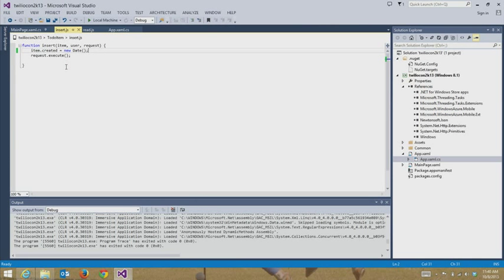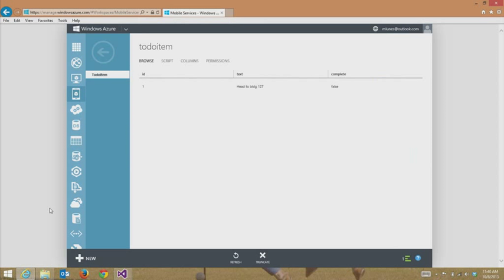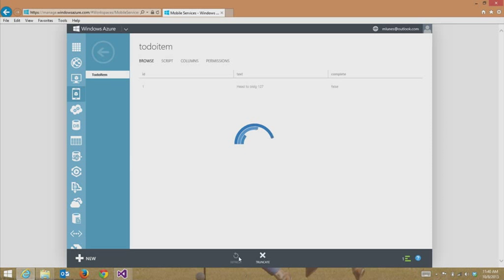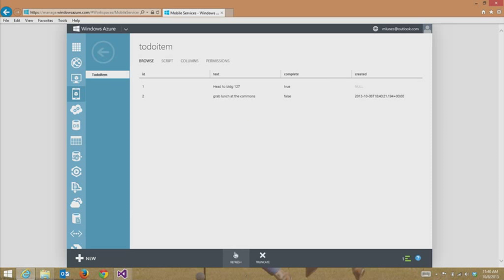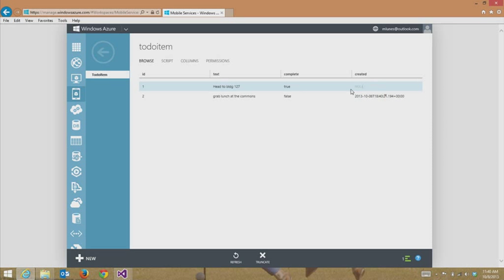So let's stop this really quickly. Head over to Windows Azure portal. And if I refresh this, what's going to be really cool is from right within Visual Studio, not only did we add a new column called created, and that's where that item.created equals new date came in. It just put a little time stamp in UTC time. But we also went ahead and marked head to building 127 in the complete column as true, and that updated right there, all from within our experience in Visual Studio.